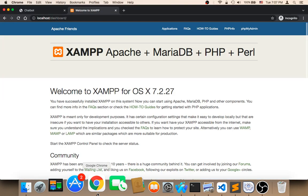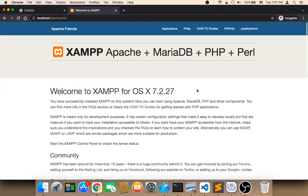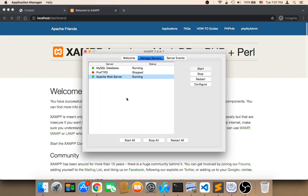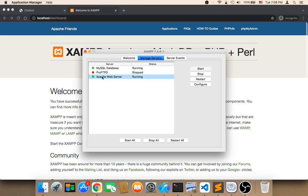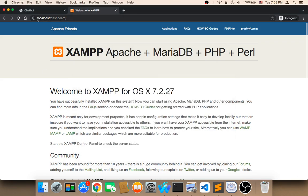Let's head over to the database first. Make sure that your Apache web server is up and running, and also make sure that your MySQL database is up and running. That can be done by opening XAMPP and starting both MySQL and Apache. Then in the browser, type localhost/dashboard and click on phpMyAdmin.